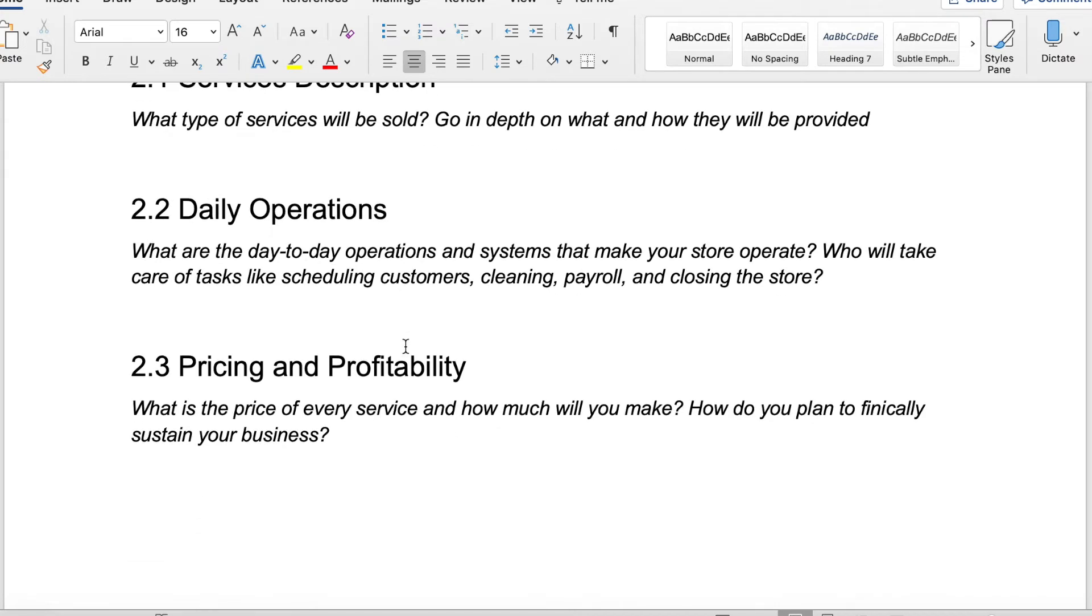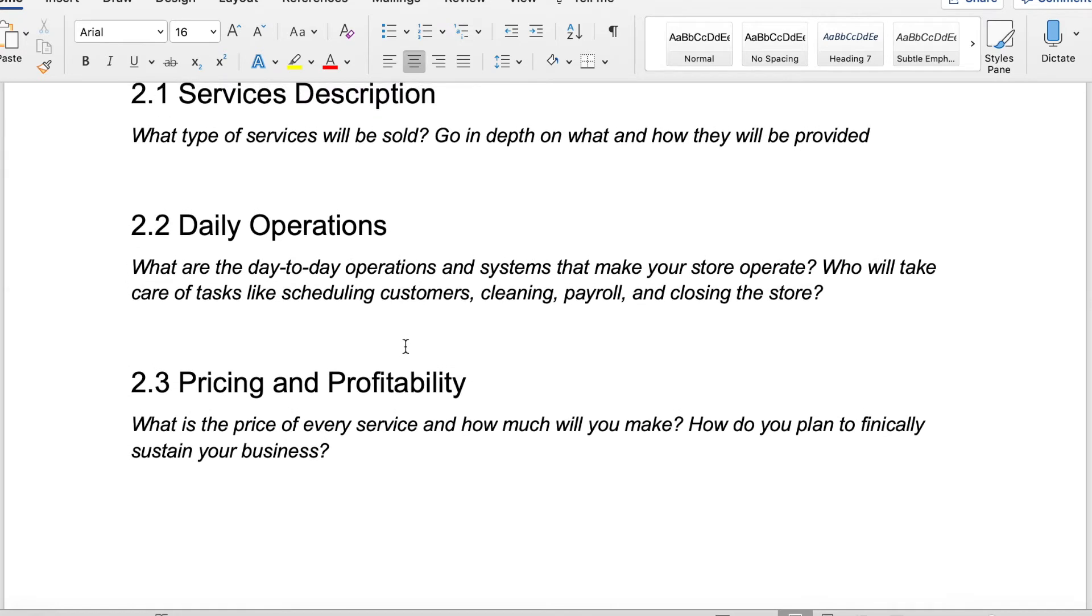Daily operations. What are the day to day operations and systems that make your store actually operate? Who takes care of the payroll and closing the store? If you don't have a brick and mortar store, which many of us don't anymore because it costs a lot of money to run something like that, your daily operations are probably going to be minimal.